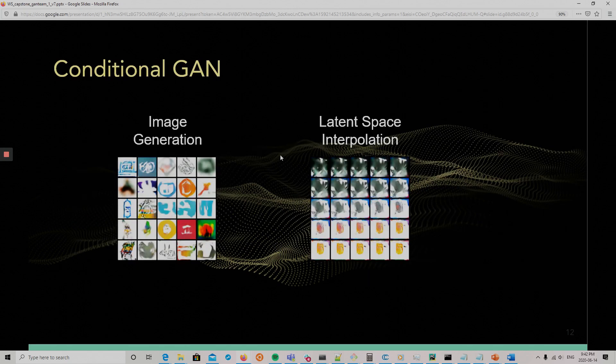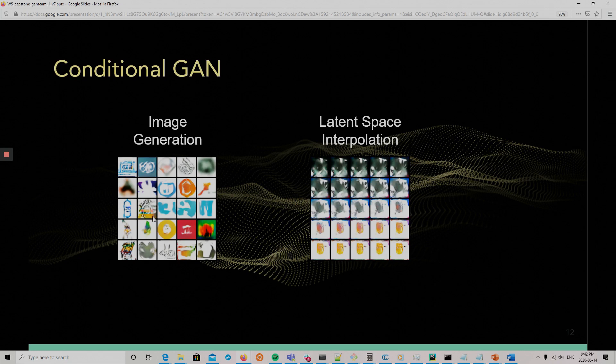And we tried also conditional GAN. So, this was trained on all the data using the labels of the 128 clusters. So, it still gives kind of weird results, but yeah, that was done. And for the application, we use the one with only one cluster, not the conditional GAN.